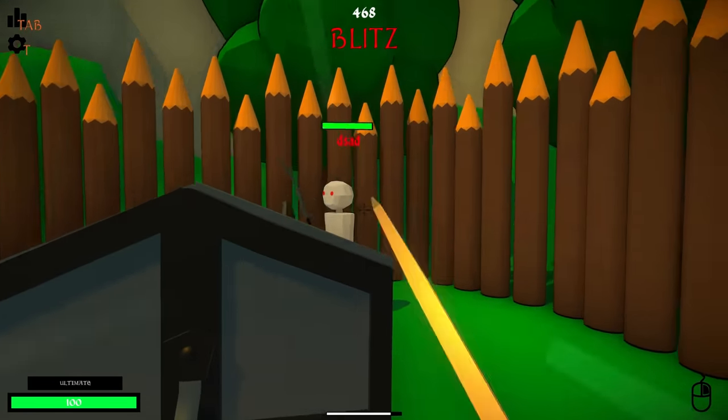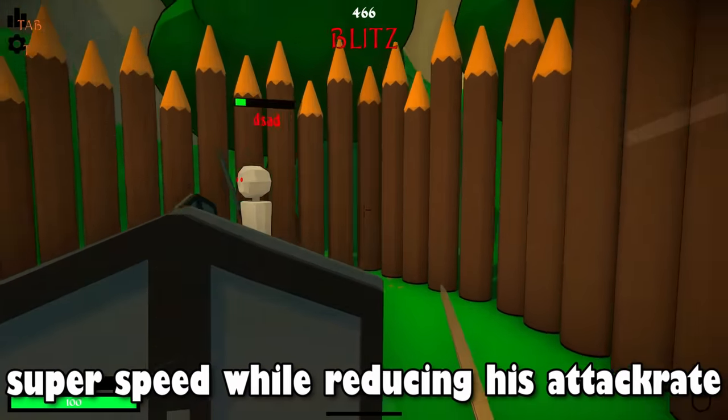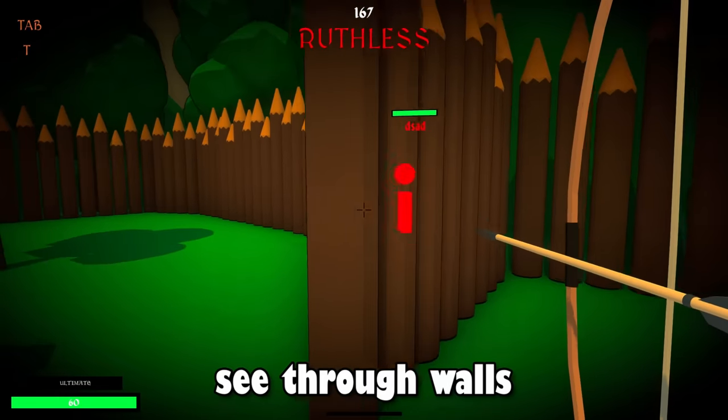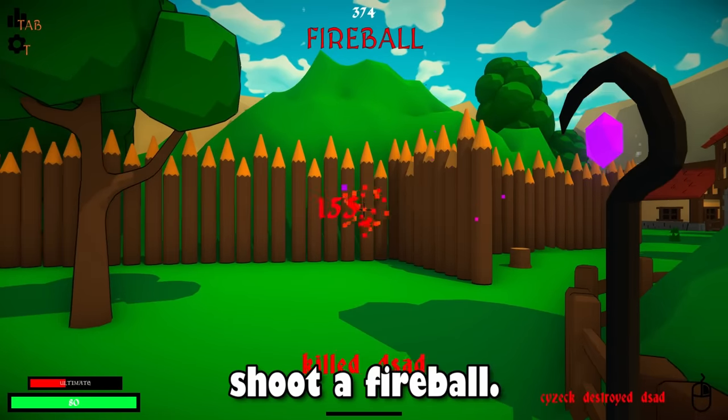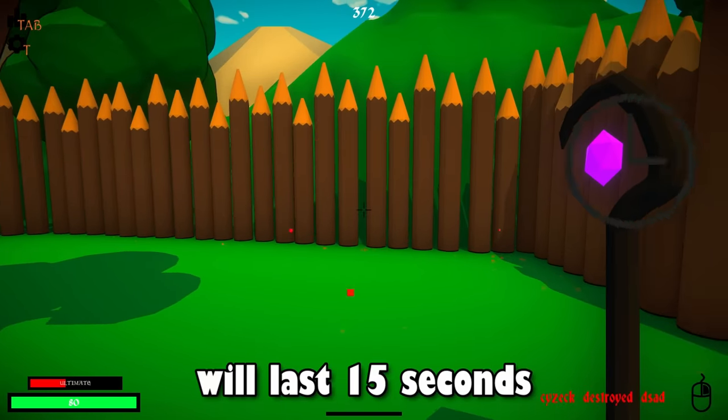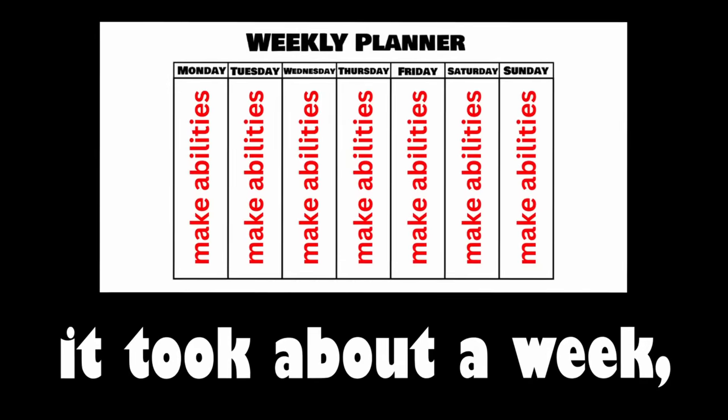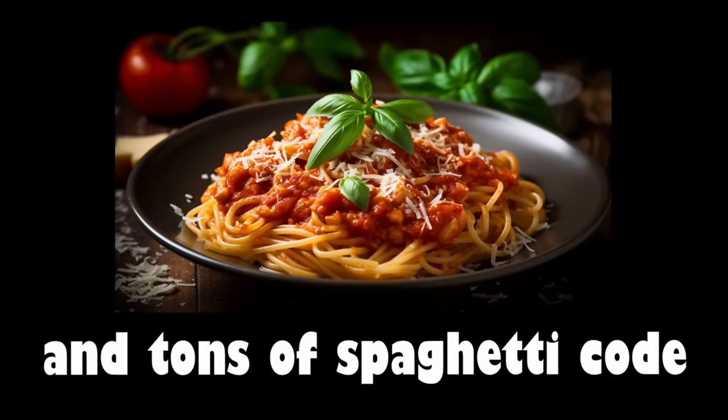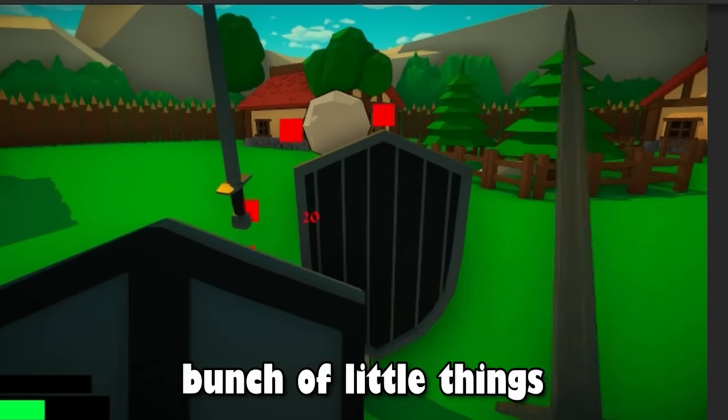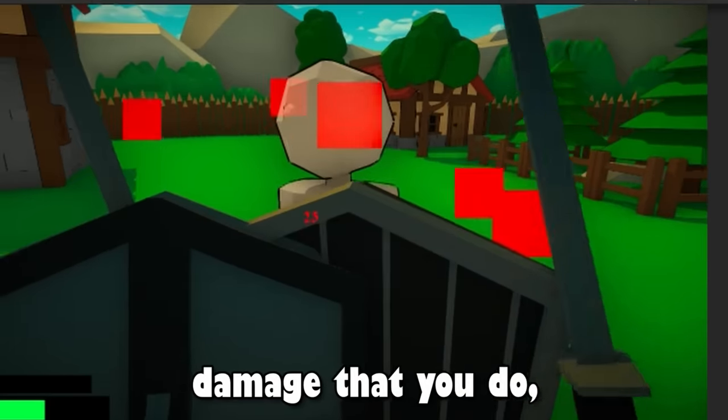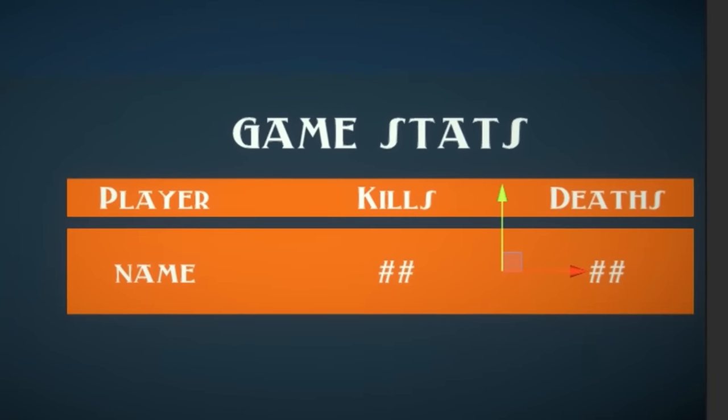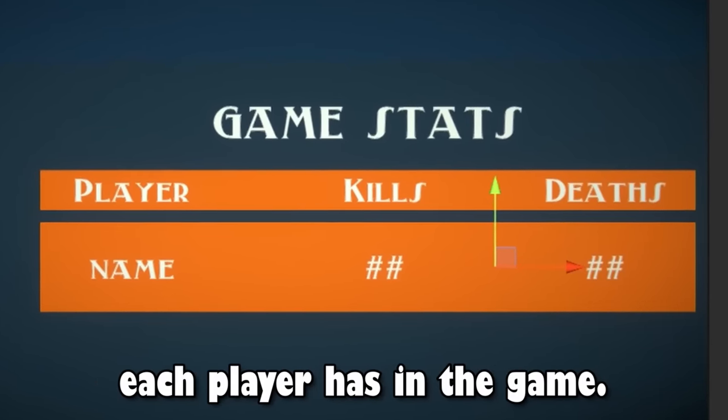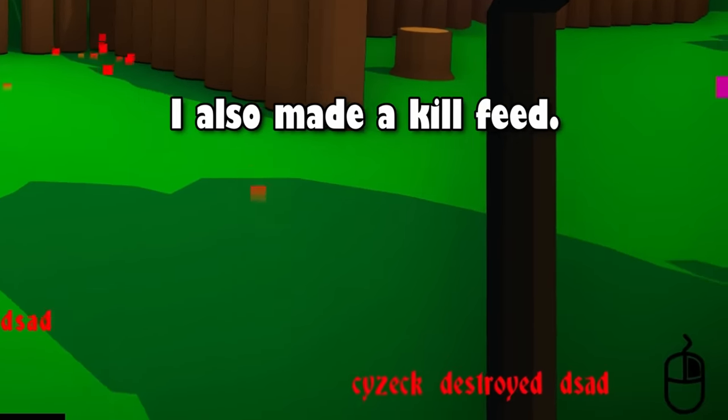The knight will be able to activate super speed while reducing his attack rate. The archer will be able to see through walls, the heavy will be able to rage, and the wizard will be able to shoot a fireball. All the abilities will last 15 seconds. It was not easy to make these abilities though. It took about a week and tons of spaghetti code to make them work as expected. Then I made a bunch of little things like showing the amount of damage that you do and adding a game stats UI that would show the amount of kills and deaths each player has in the game. I also made a kill feed.